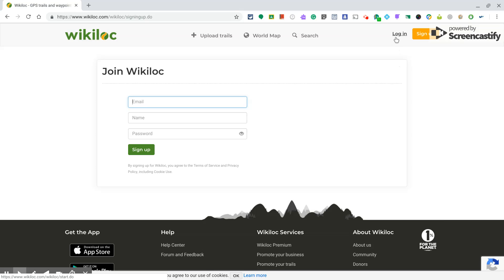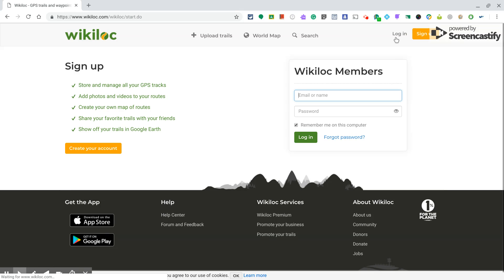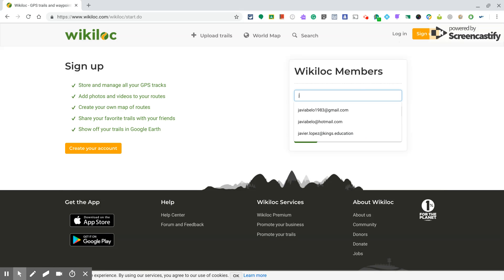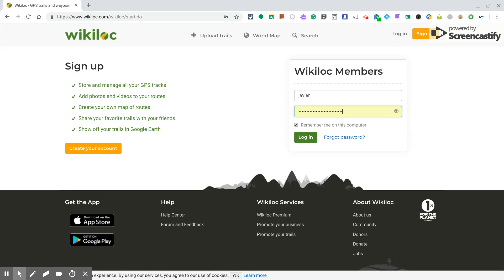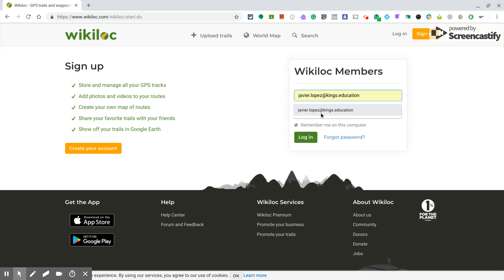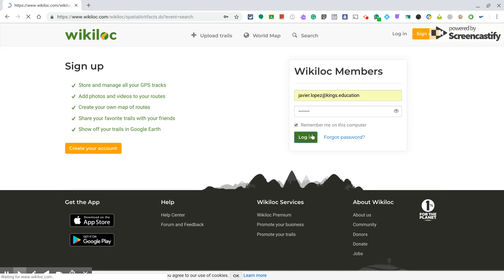After that, you will receive an email to configure your account, and then you can log in. I have used the school email because I'm a teacher and I can receive emails from parties outside the school.